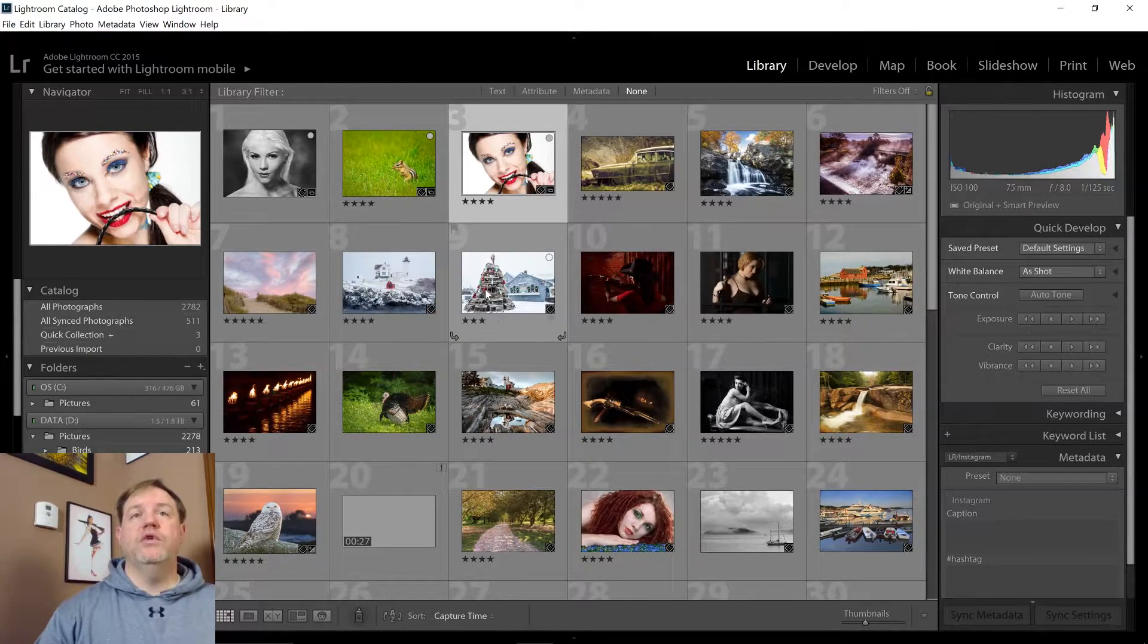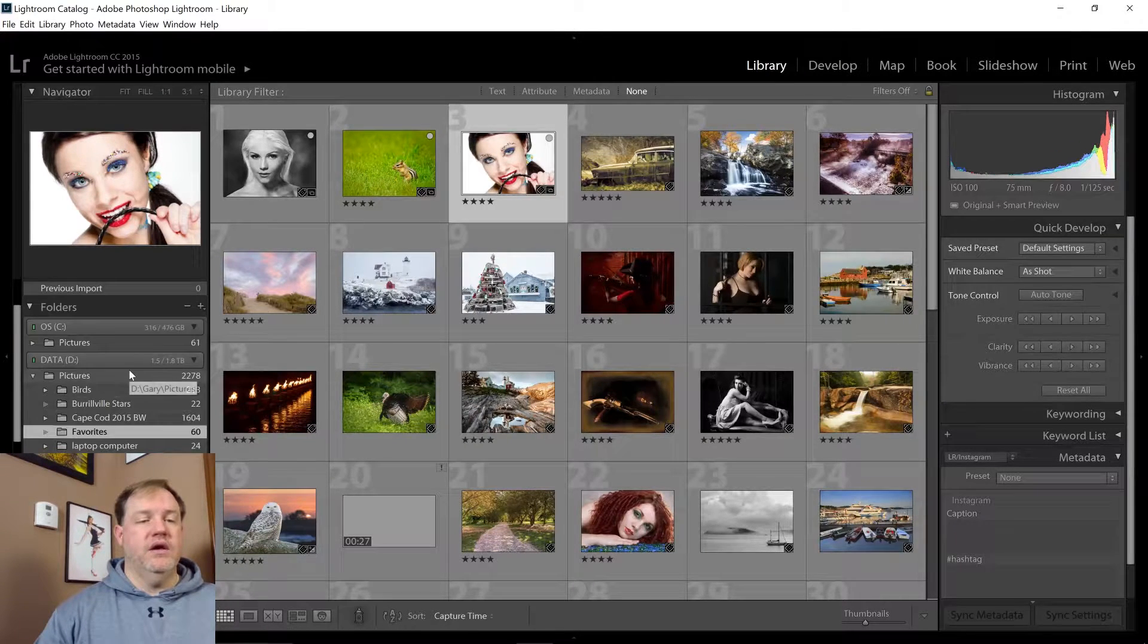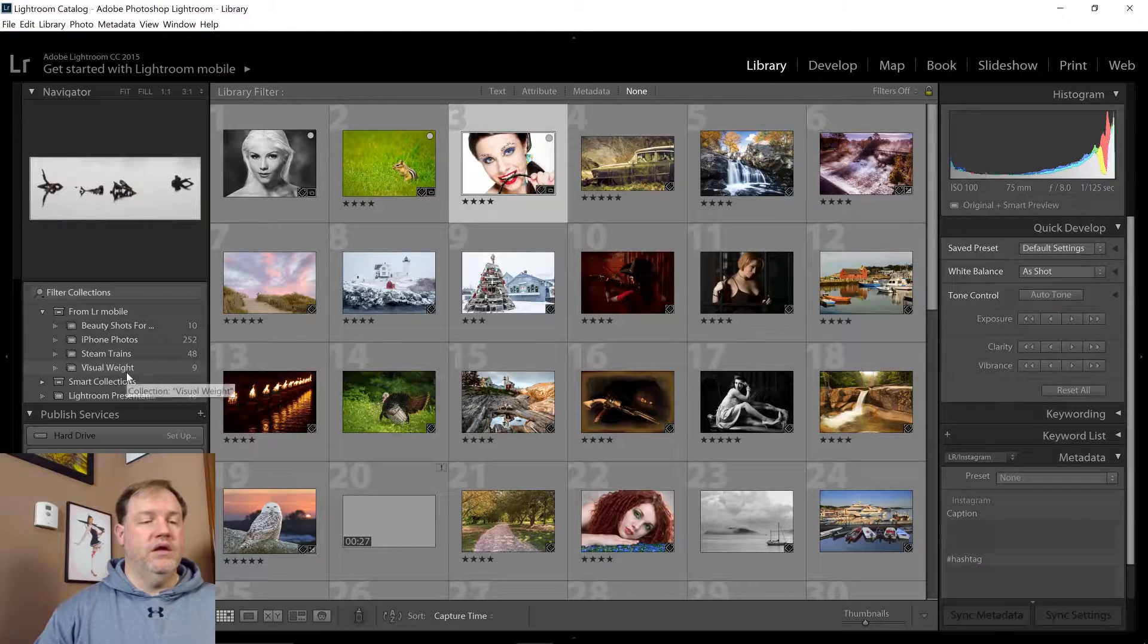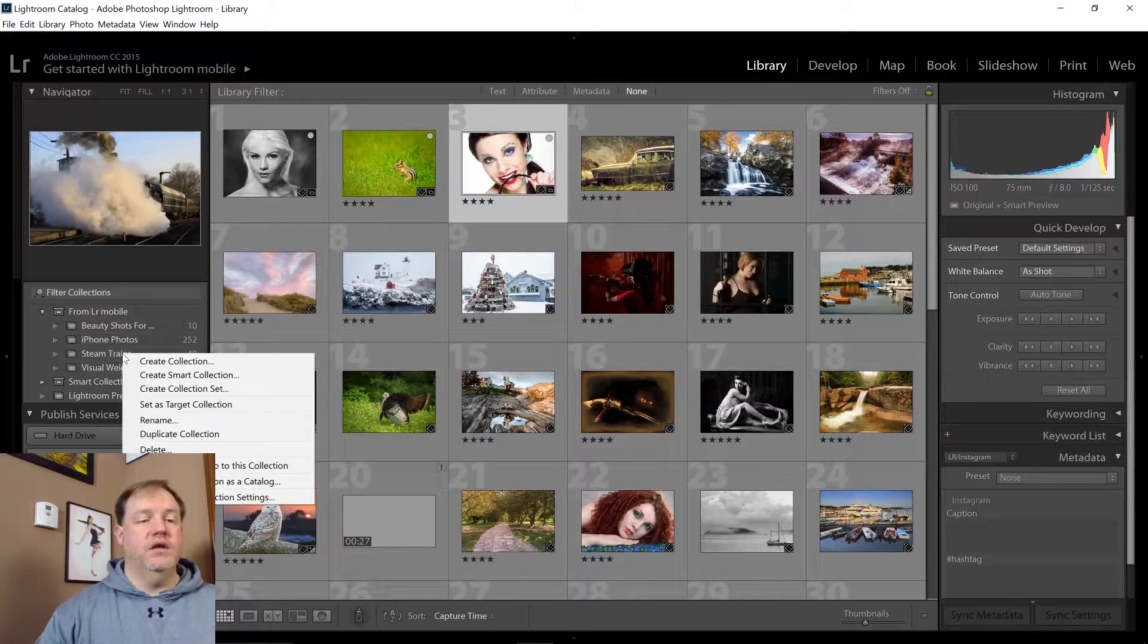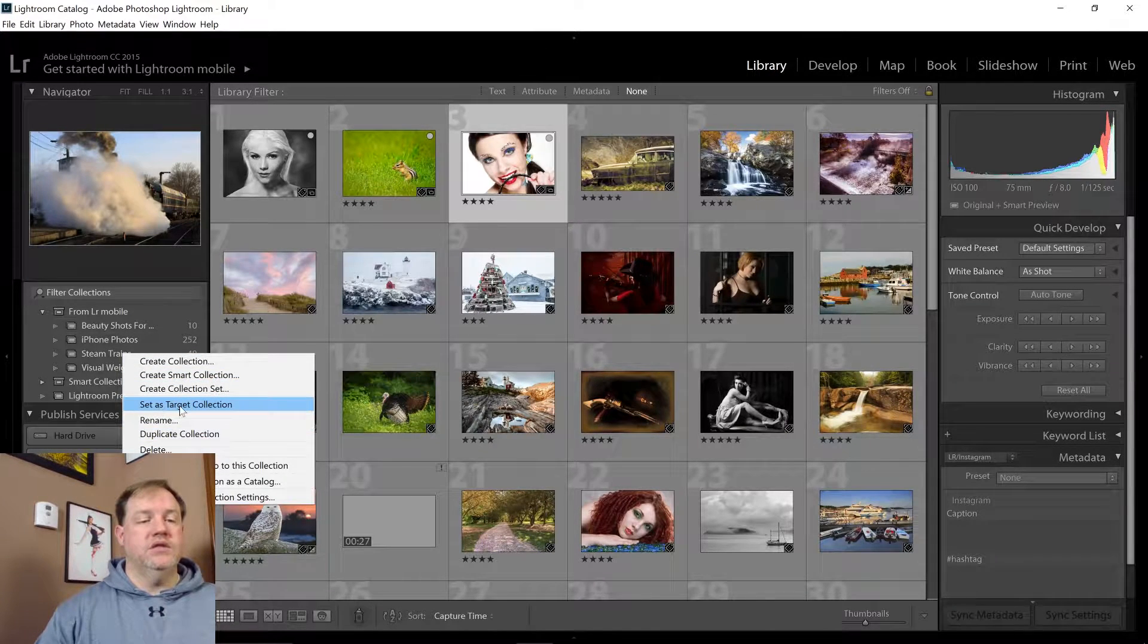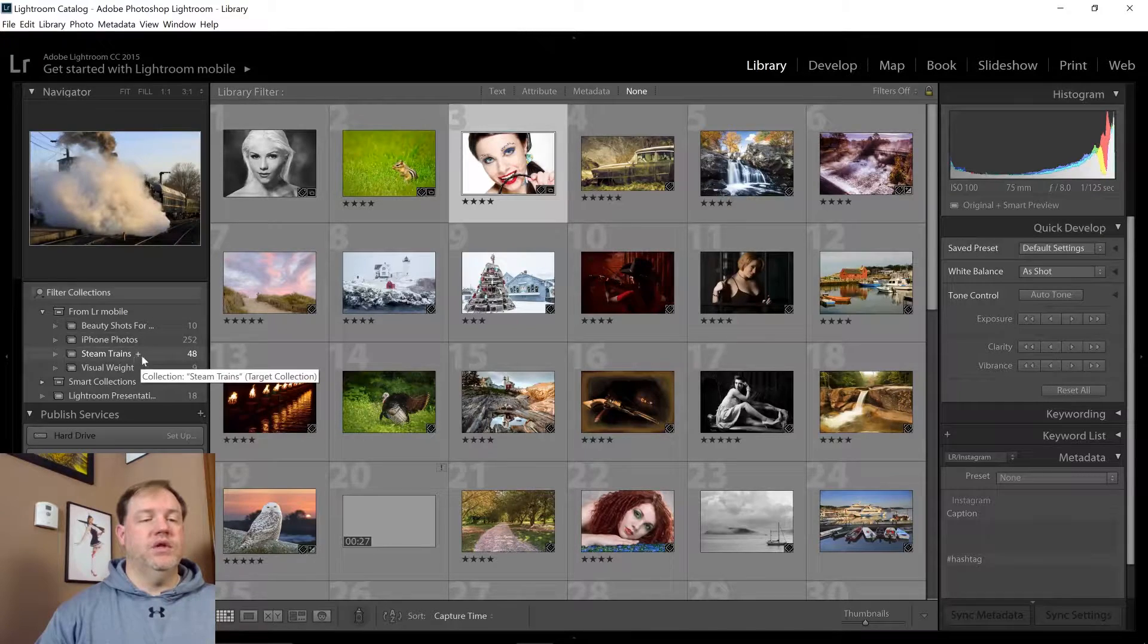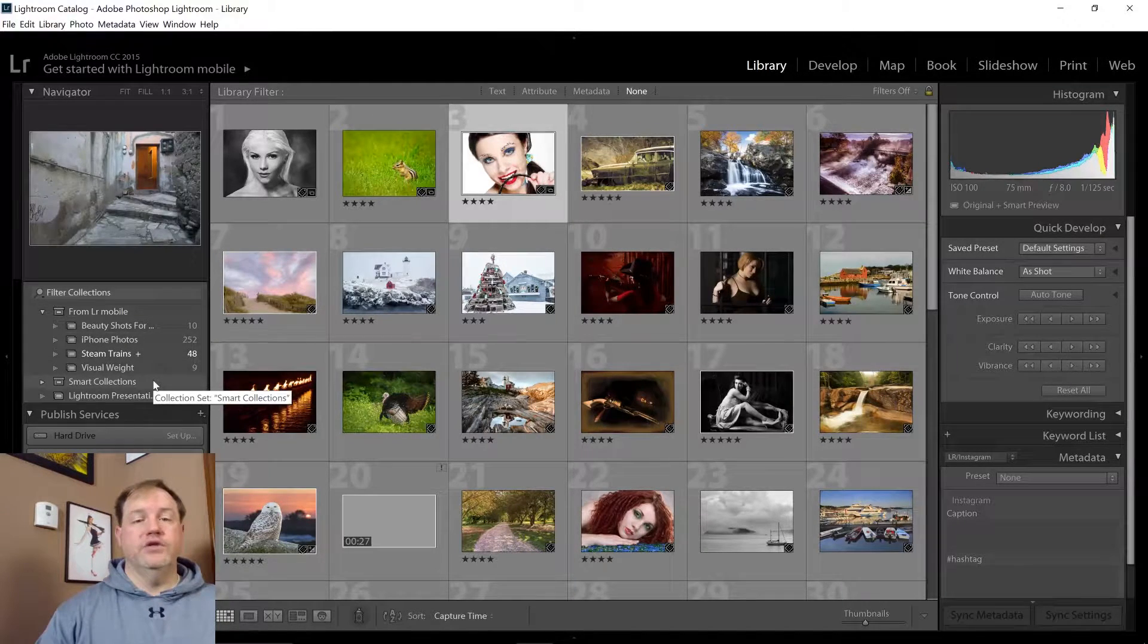There's one further way you can customize this. If I come down to my collections, let's say I go to the steam train collection, I can right click on it and then click on set target collection.